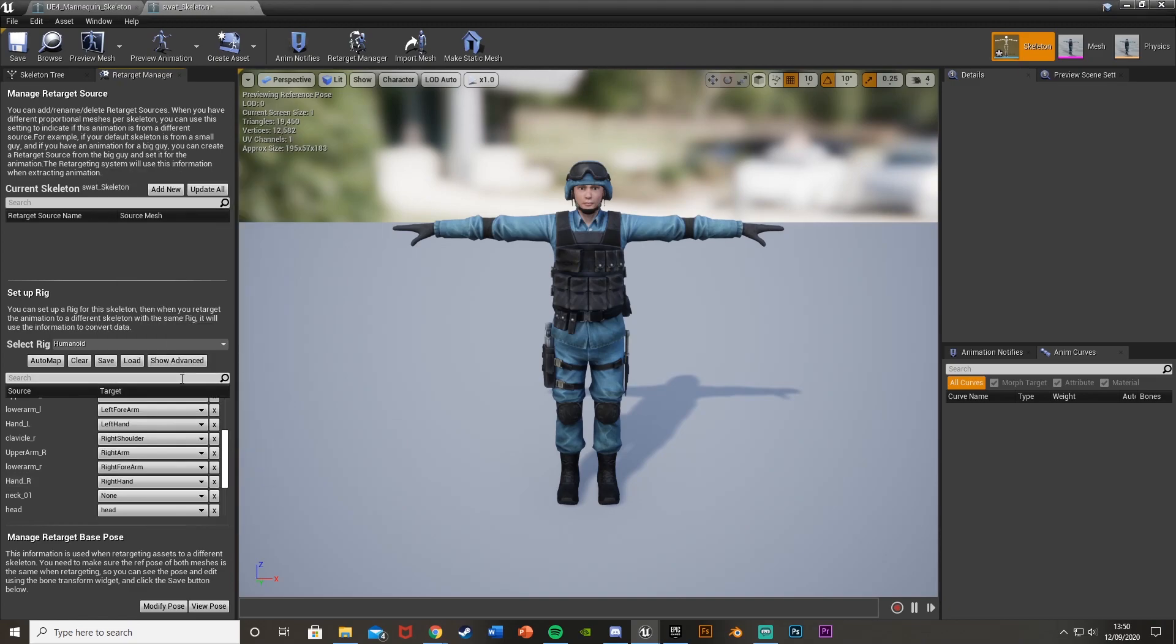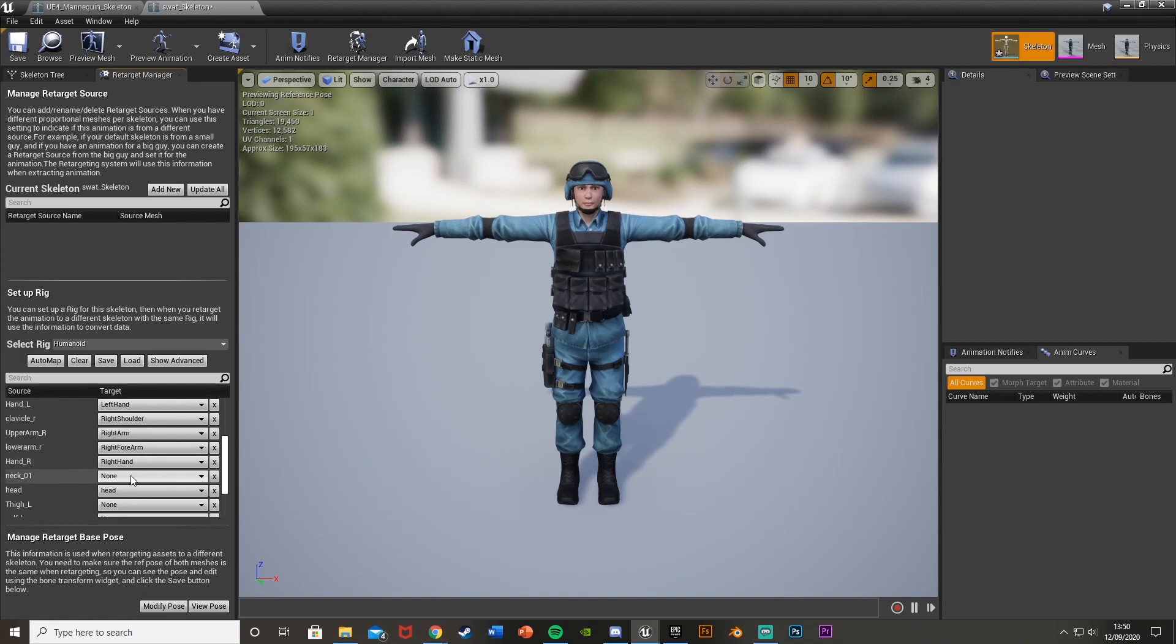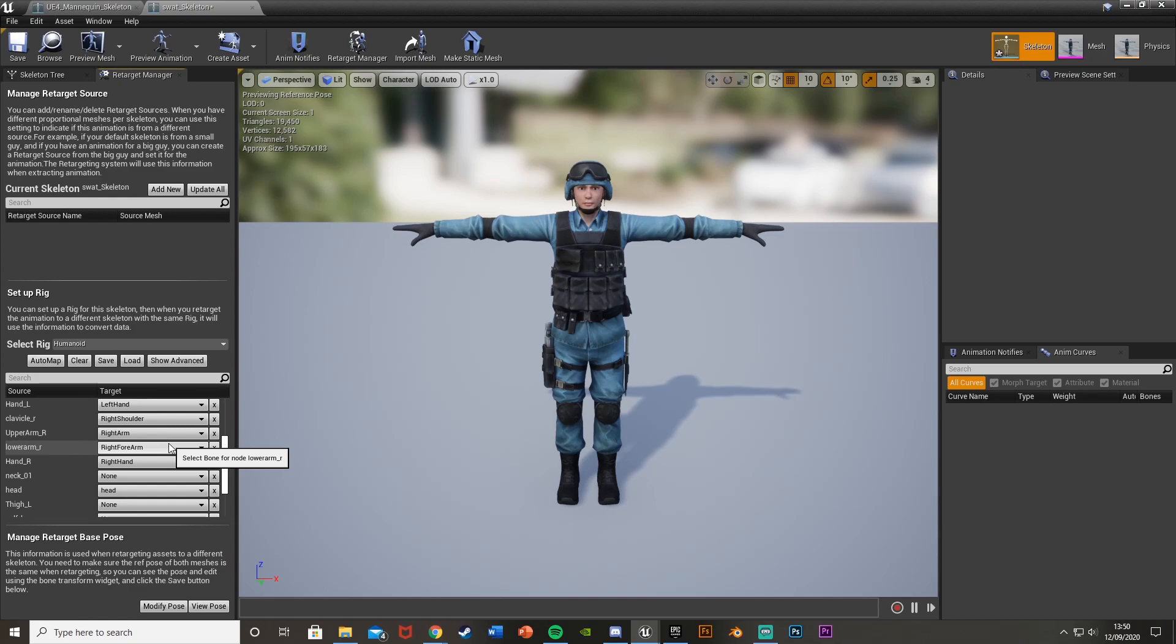As you can see, we're just going down a list, selecting, making sure that all the bones match. So that's what we're doing right now. Now we're matching the other mannequin's bones to this skeleton's bones as well. So that it's going to be using the bone mappings and the targets from that animation to just put it on here.